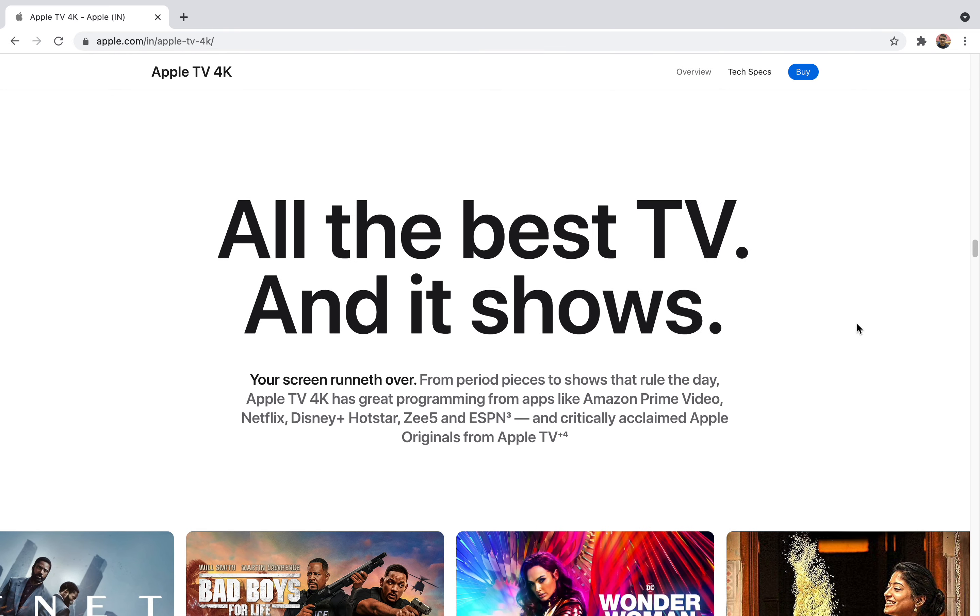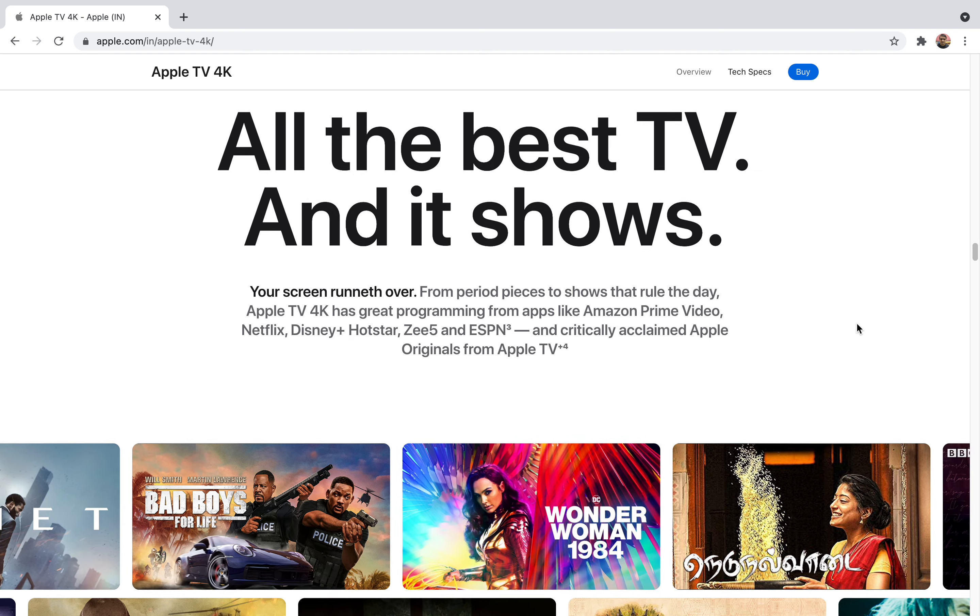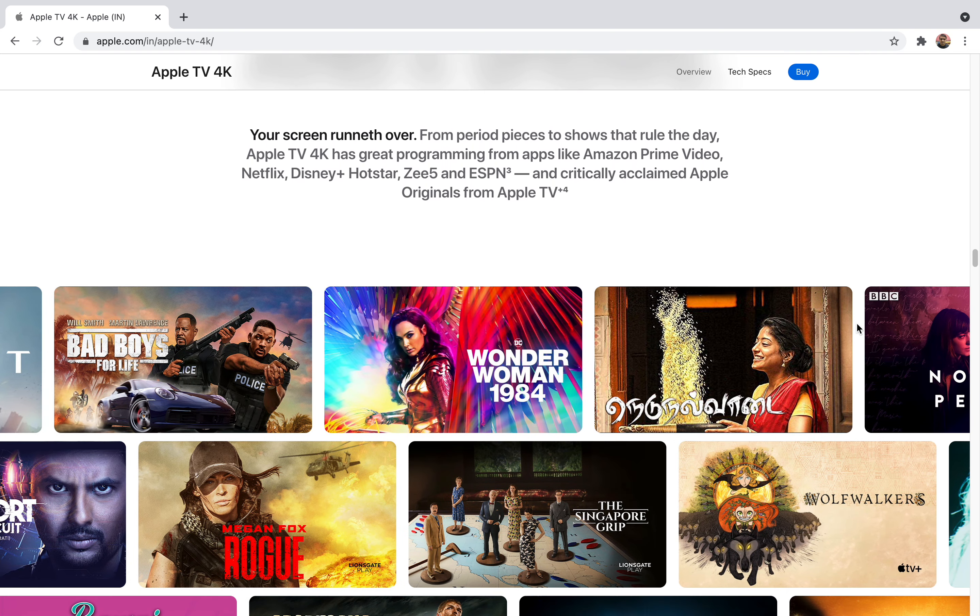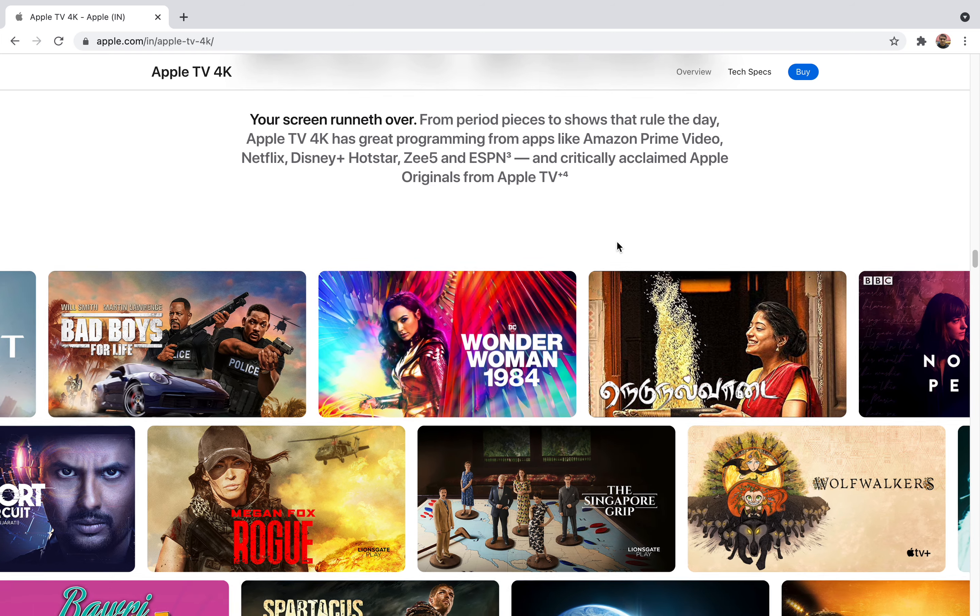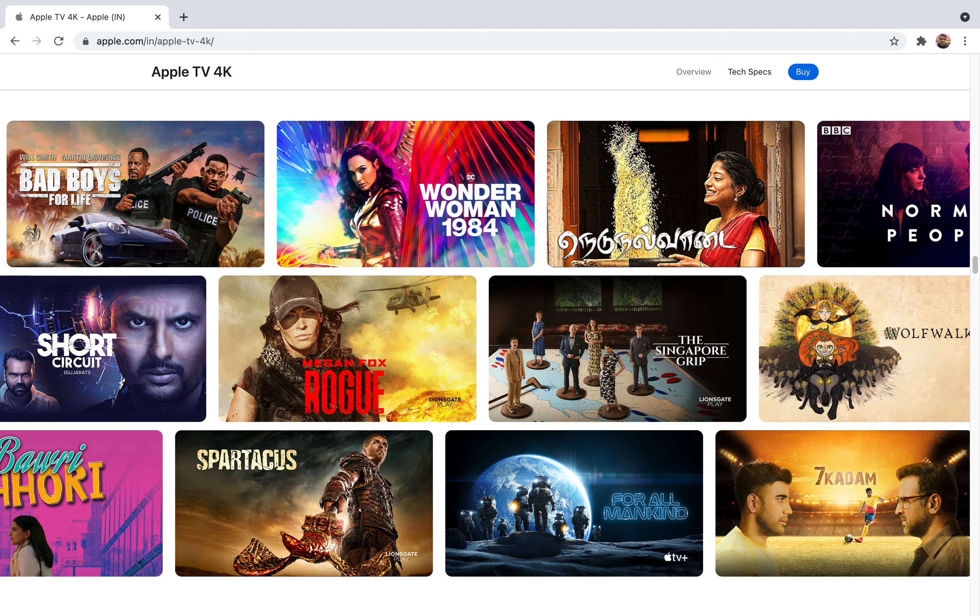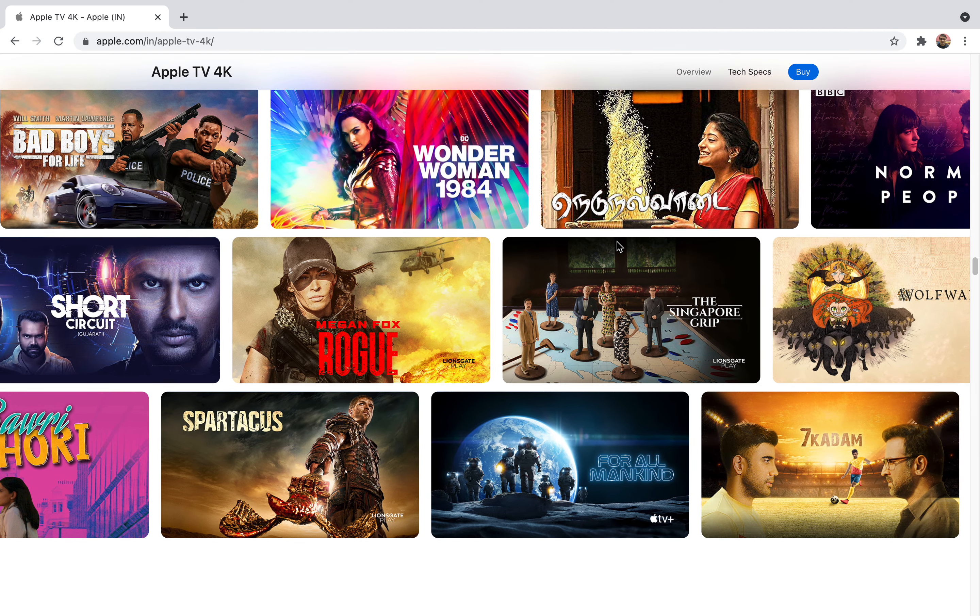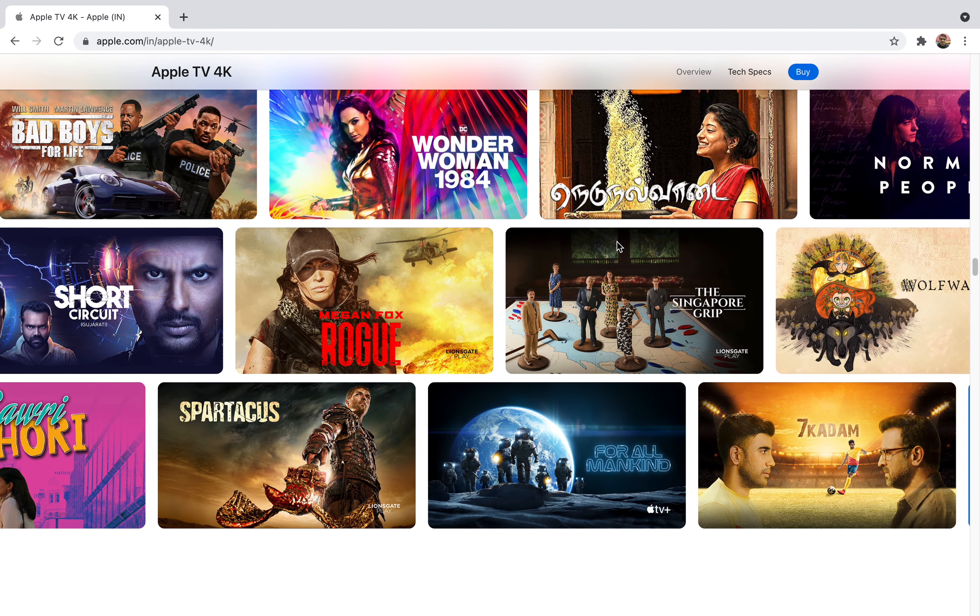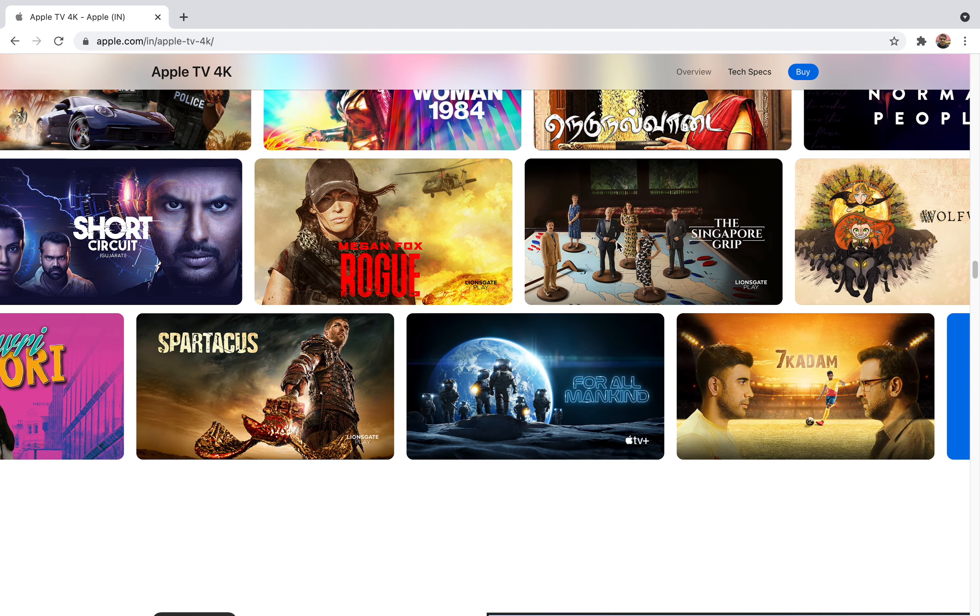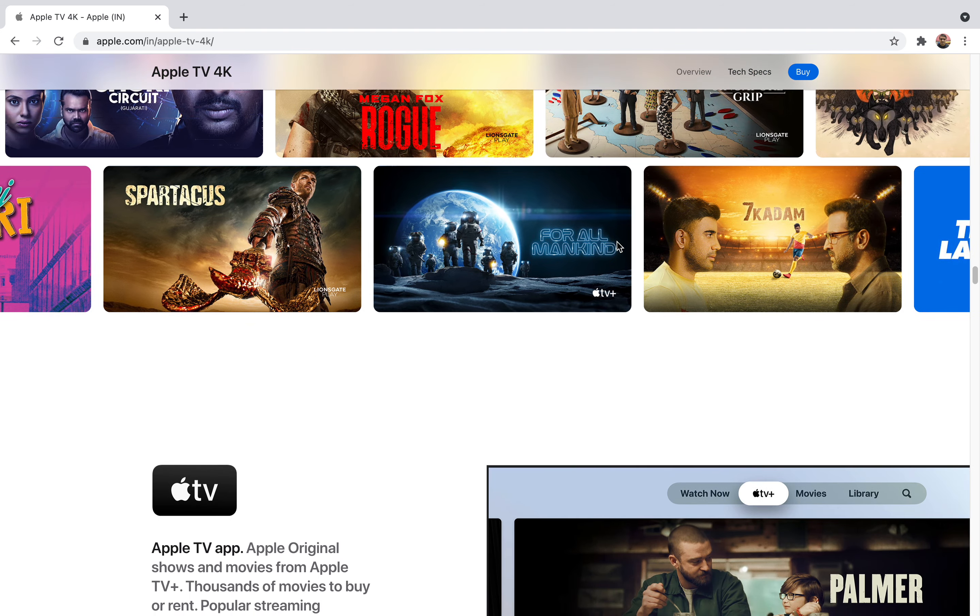Talking about the catalogs and content of Apple TV Plus and Apple TV 4K, they support many third-party apps. If I name a few: Amazon Prime Video, Netflix, Disney Plus, Hotstar, Zee5, ESPN—many other apps are also supported. You can enjoy everything in your same box and the content is very rich.